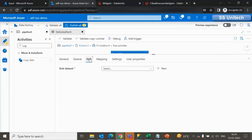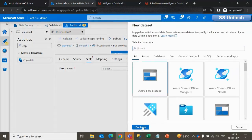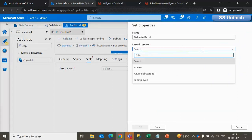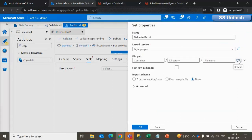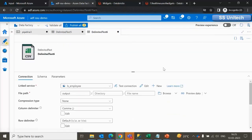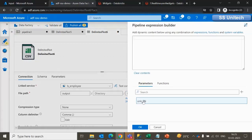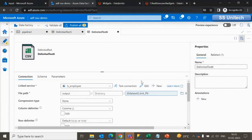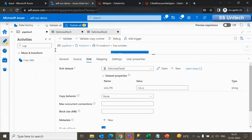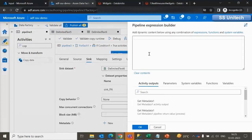For the sink, I add a new dataset pointing to the output location, using the same link service and selecting the output location. Again we need to make the file name dynamic. We open the dataset, create a new parameter called sink file name, and inside the Connection select the sink file name parameter. Click OK. Back in the pipeline, this parameter value should also come from the ForEach activity, so we explicitly write item().name there.